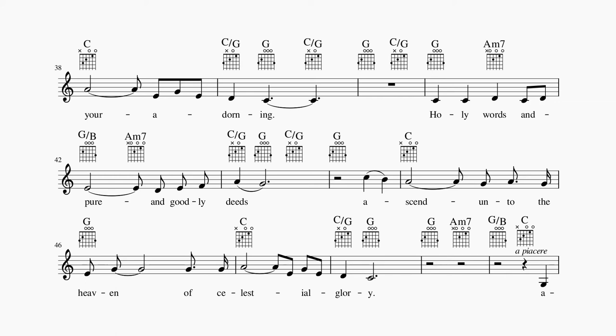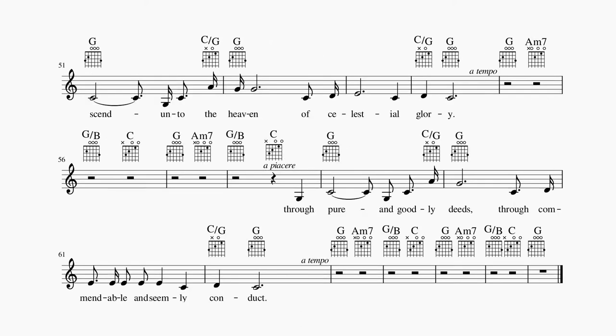Holy words and pure and goodly deeds ascend unto the heaven of celestial glory.